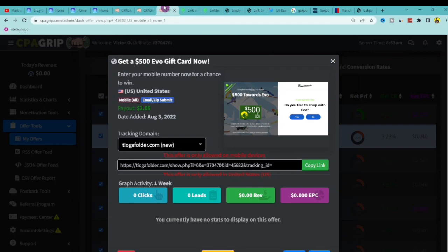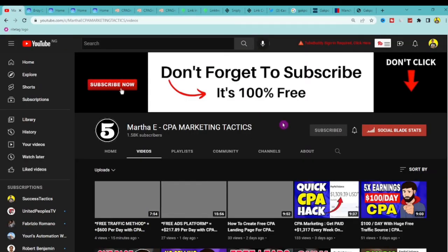If you enjoyed this video, smash the like button, turn on post notifications, subscribe to this channel, and I'll see you in the next video.